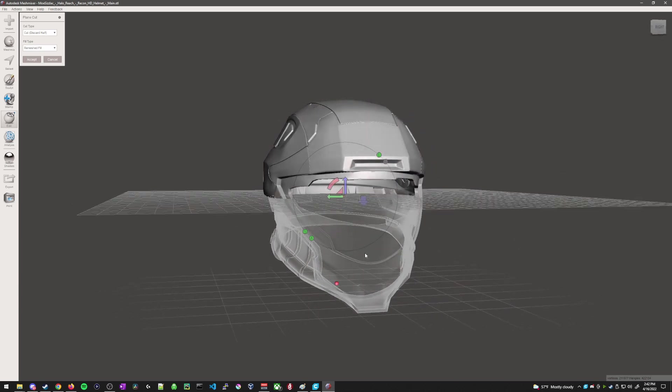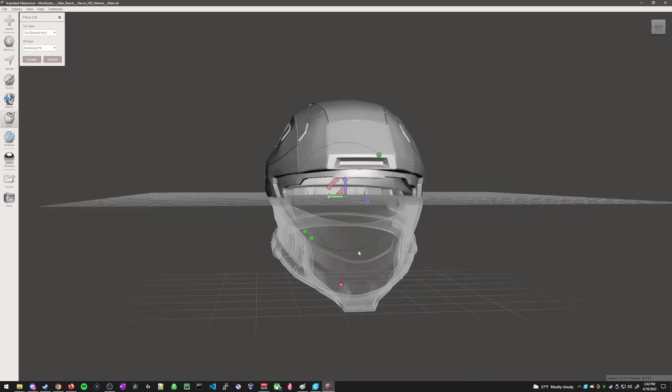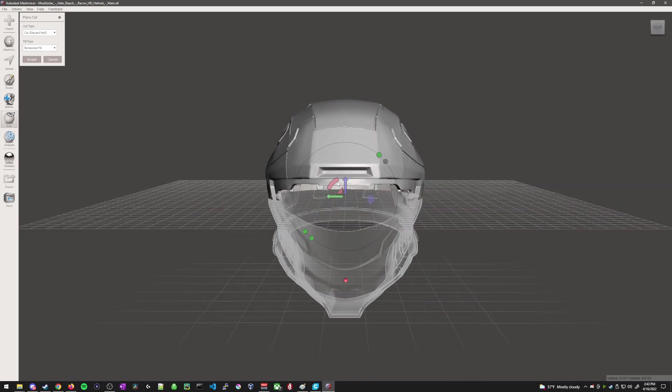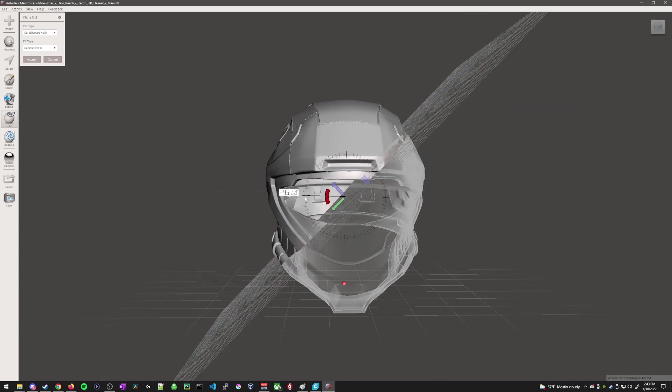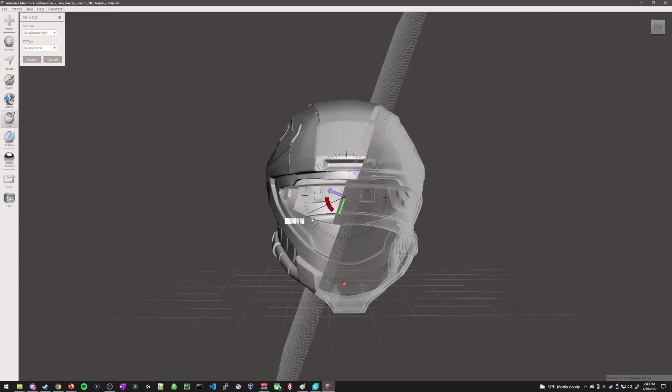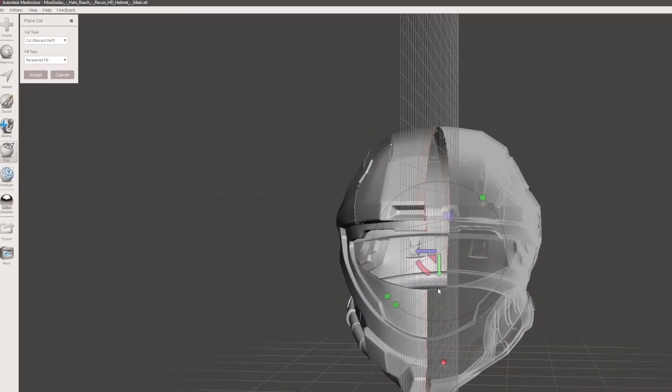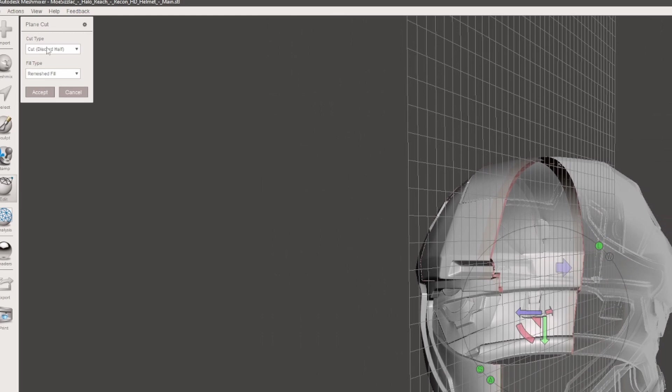which means that when we do the cut, this one will be discarded and then this part will be kept. So let's say if we want to just cut it straight in half, you can change the measurement here. And now what we can do is change the cut type.